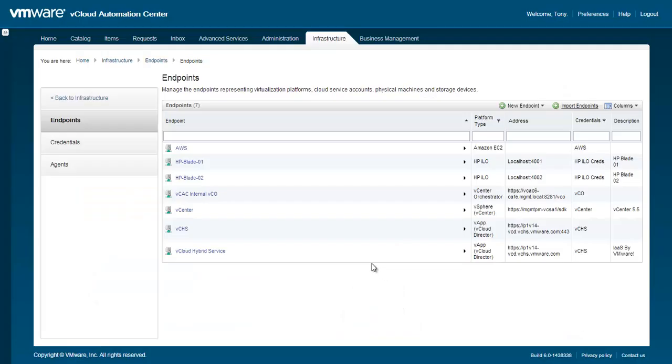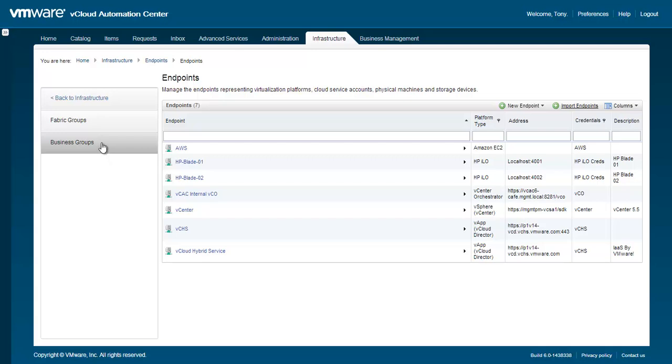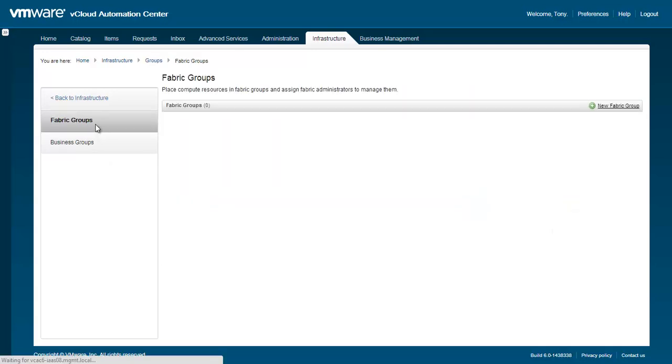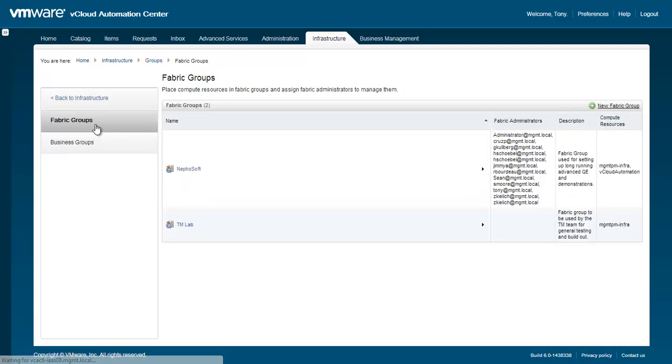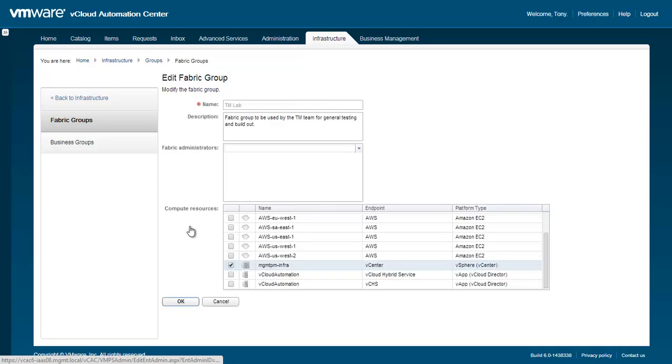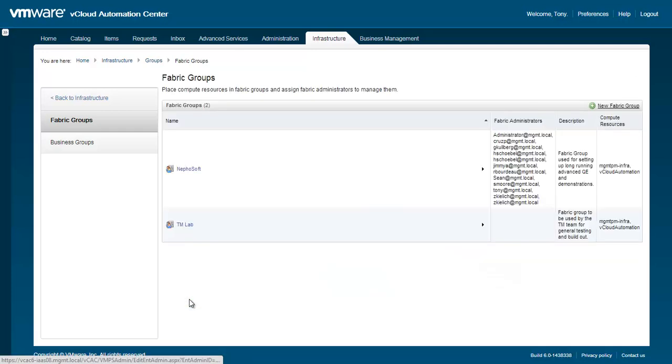Within the Infrastructure tab in vCAC, navigate to Groups, Fabric Groups. Here we have the ability to assign the vCHS endpoint we just created to one or more fabric groups. Click on the fabric group that you would like to associate with our vCHS endpoint. Under the Compute Resources area, you can select the vCHS endpoint. Click OK when finished. You'll see how the vCHS compute resources have been assigned to the fabric group.